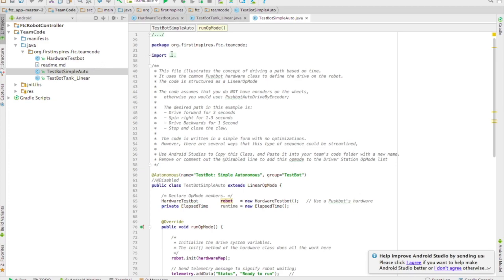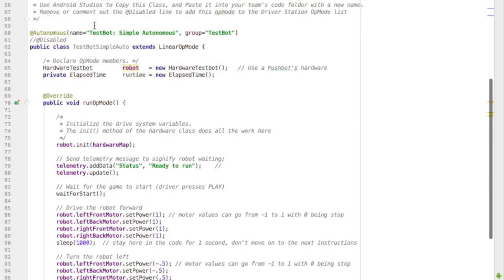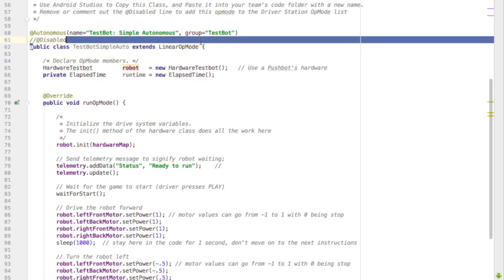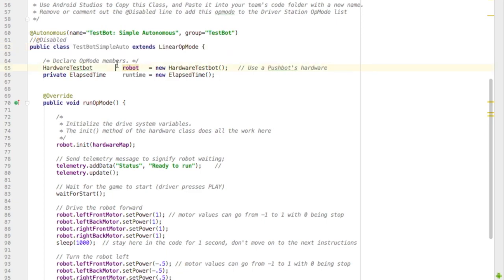Let's go back to my autonomous mode and add servo code to my autonomous mode. So I'm inside my test bot simple auto. I've created my robot.